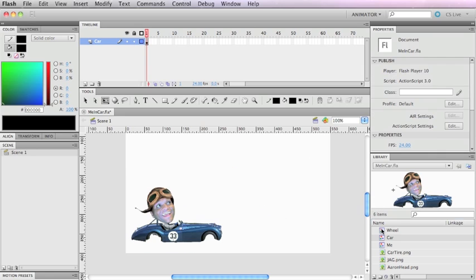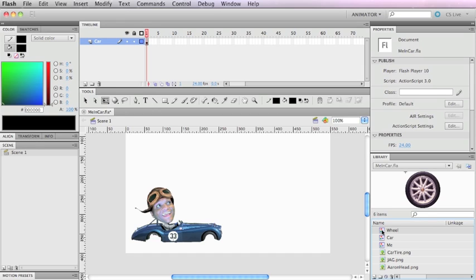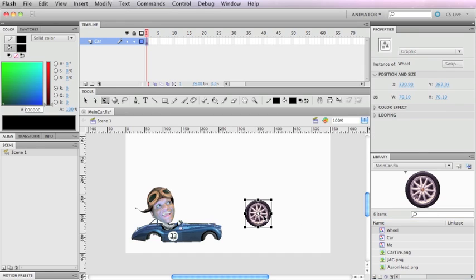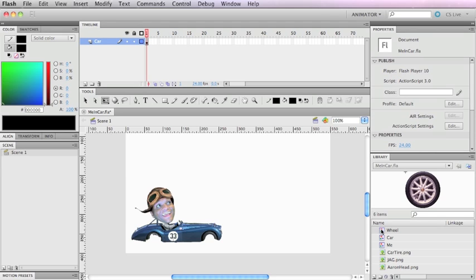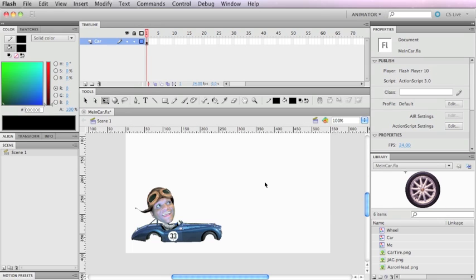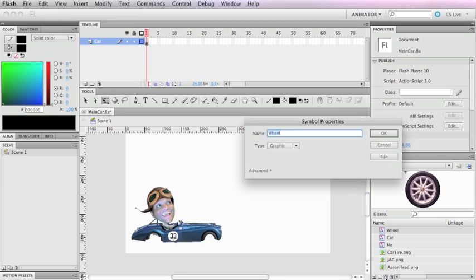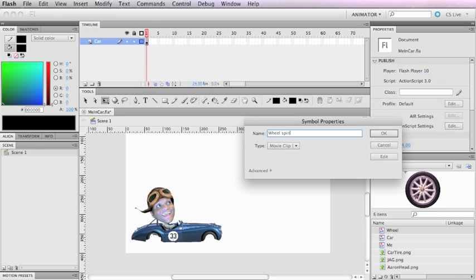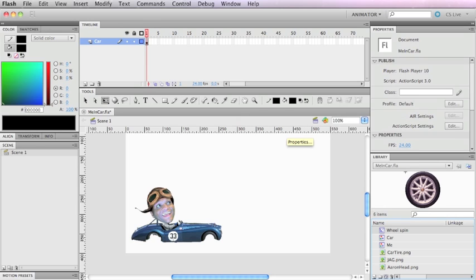Now I want to do the wheels. This wheel should actually have been a movie clip. I'll undo, then go to the library, click on 'wheel', and click the properties icon — the little eye icon. I'm going to change this to a movie clip and rename it 'wheel spin'. The plan is to make two symbols of the wheel: the first will be the movie clip containing a timeline, and inside it I'll place another symbol of the wheel that will actually spin.